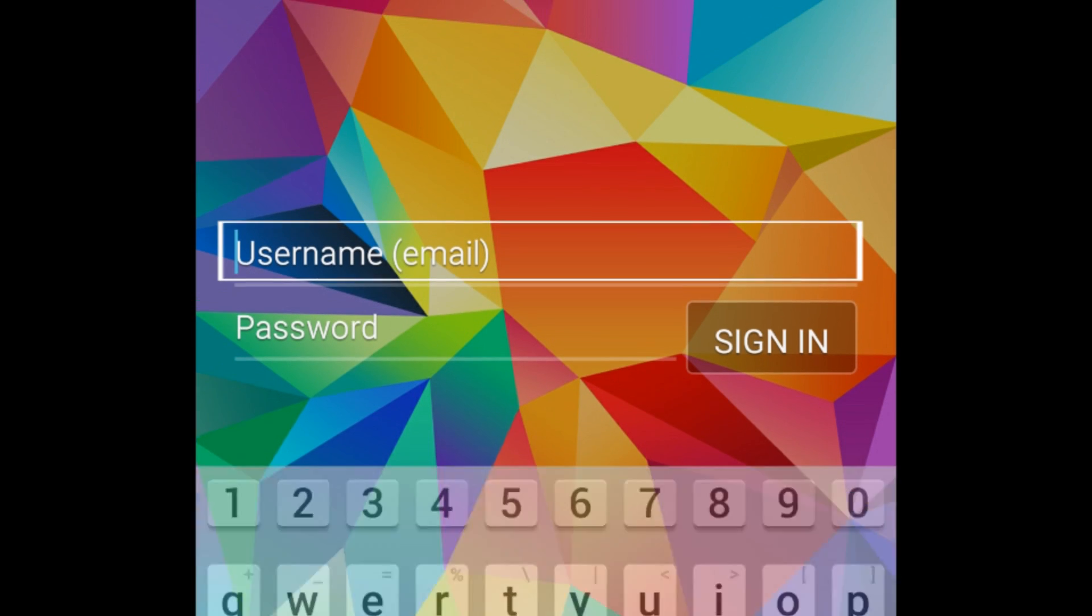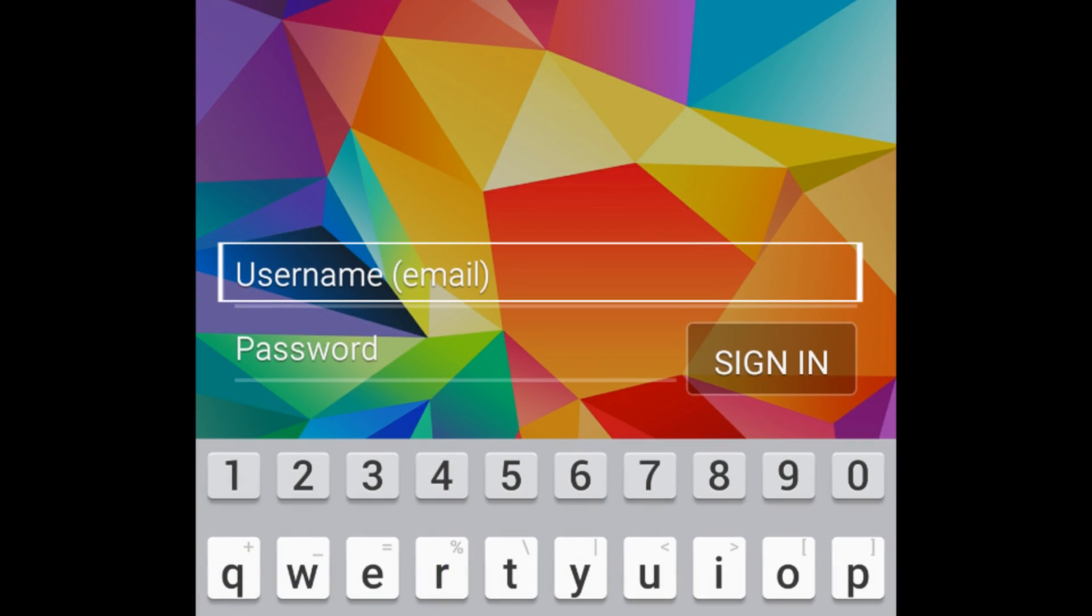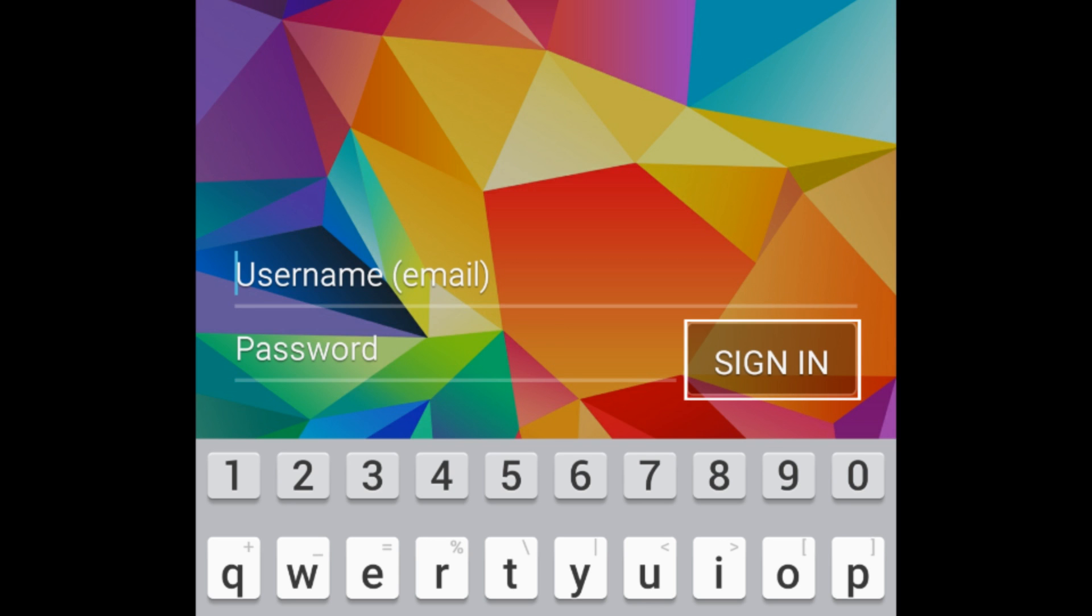Now, enter your email address and password for the Google account signed in on your device. Tap Sign In.